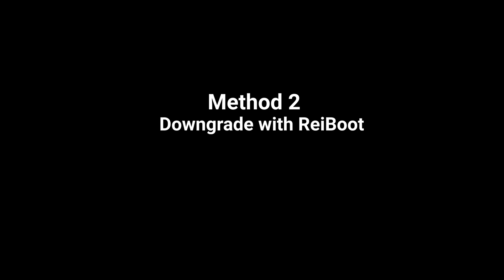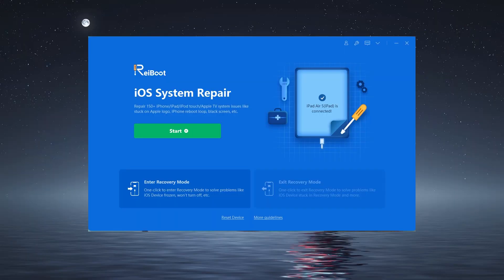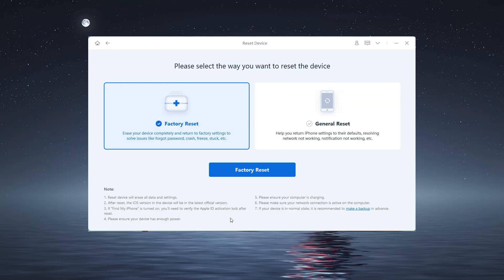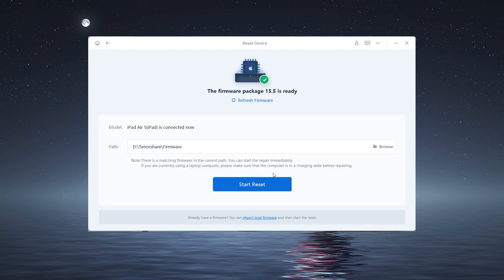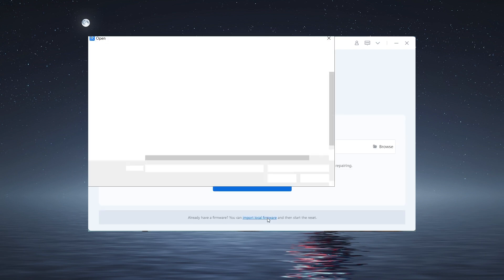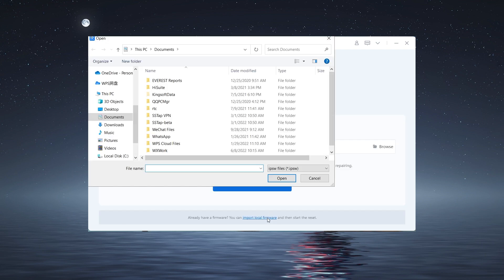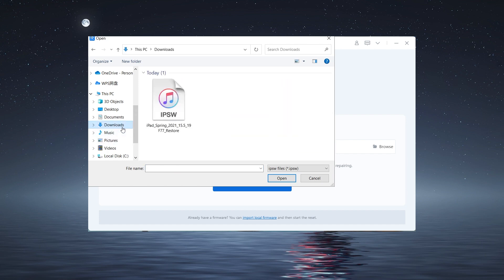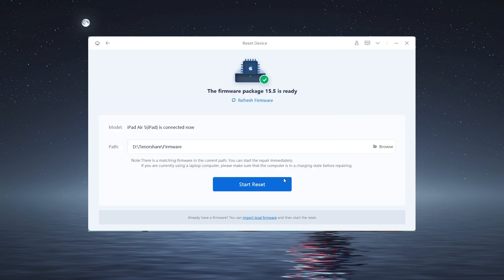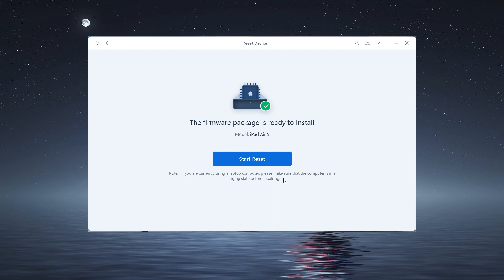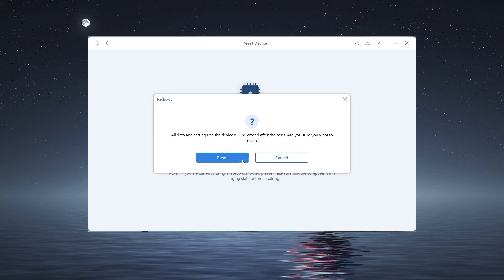If it doesn't work, ReiBoot will be a nice choice. Click on Reset Device on the interface, then choose Factory Reset. Click Import Local Firmware, select the iOS 15 IPSW file we downloaded, then you can start downgrading.